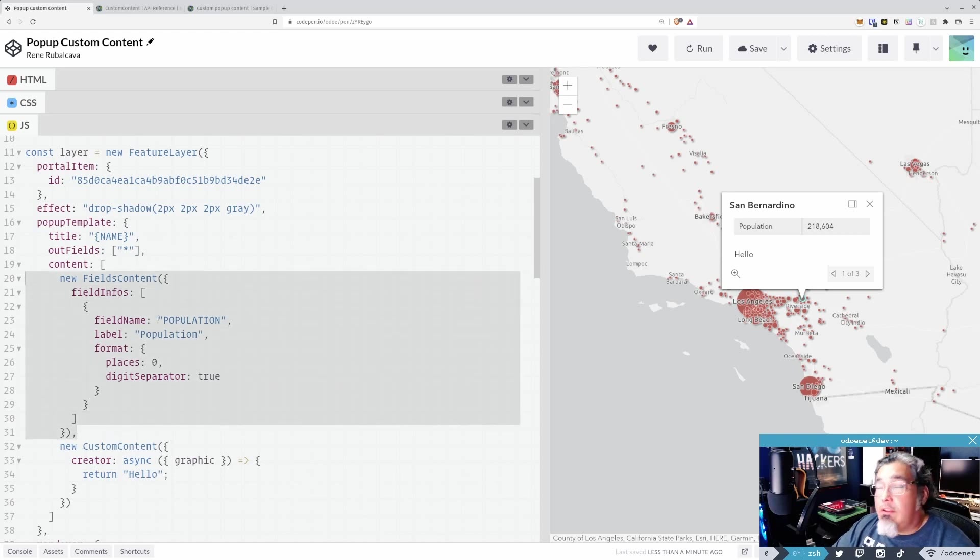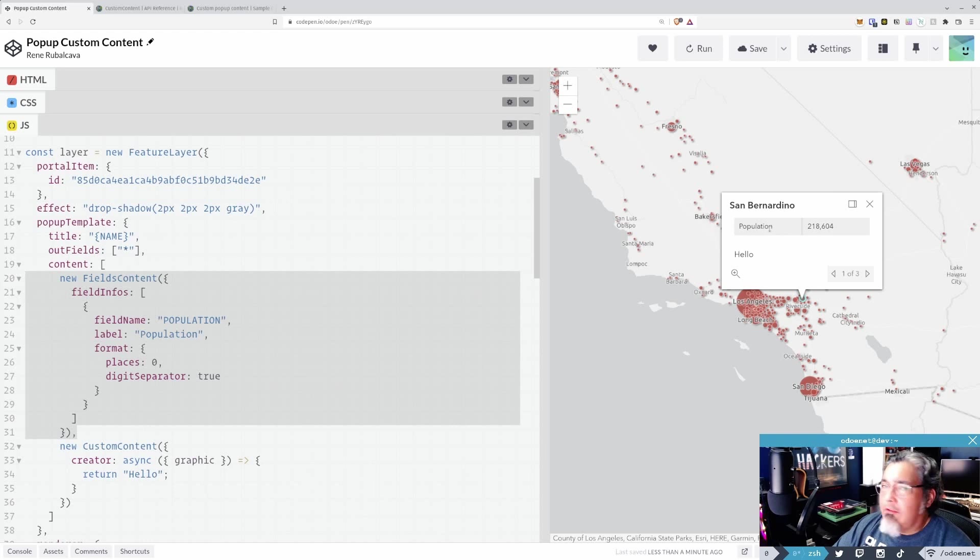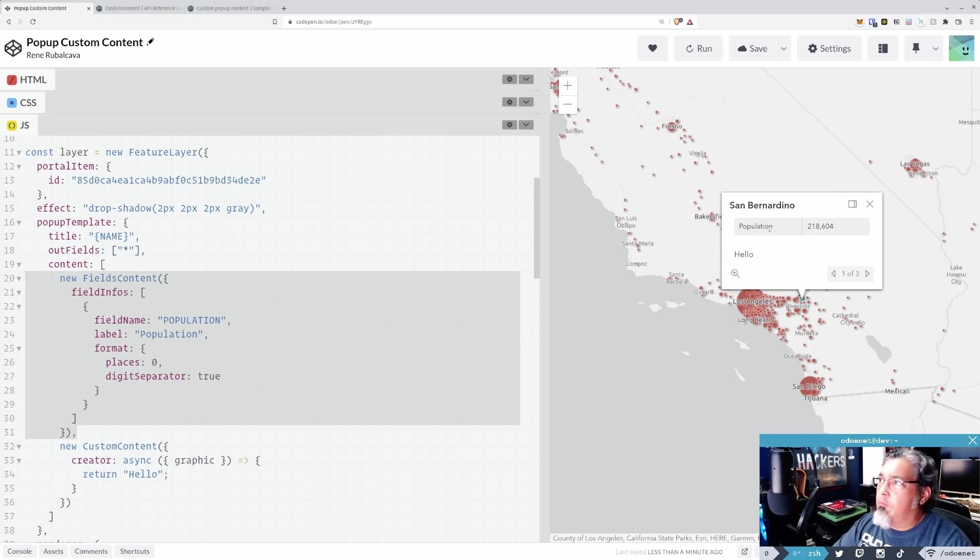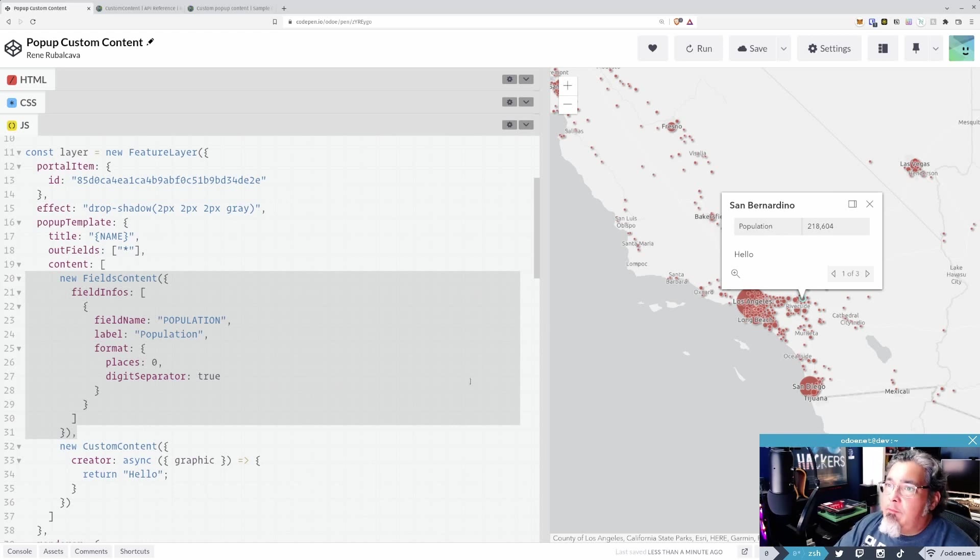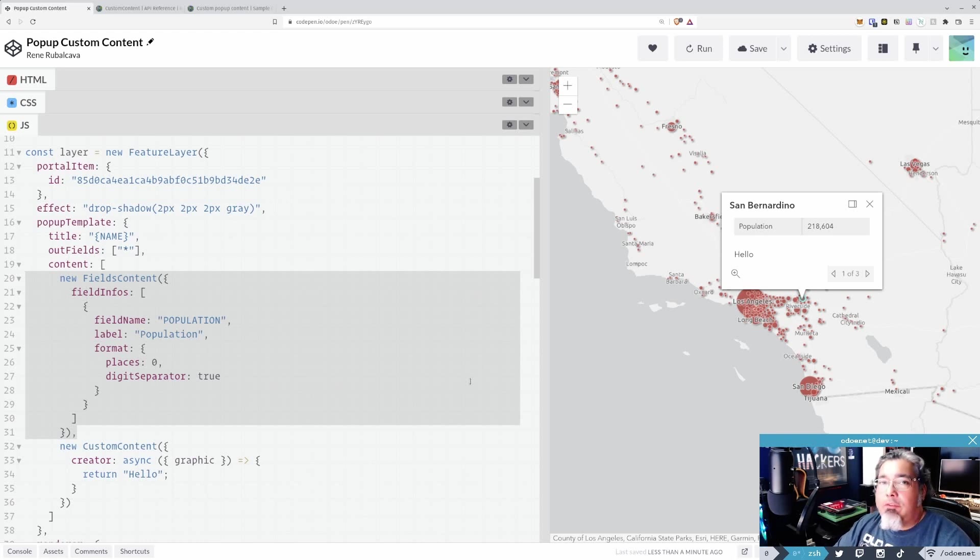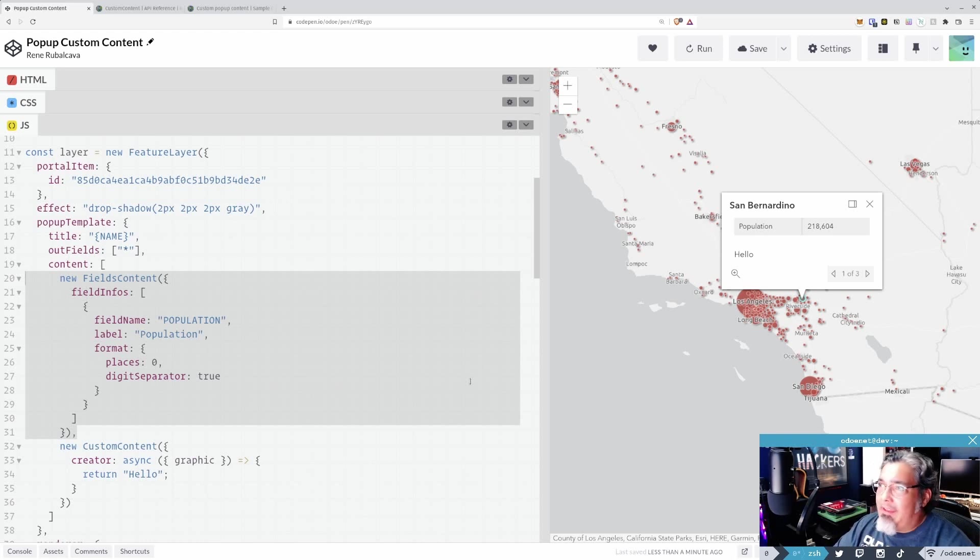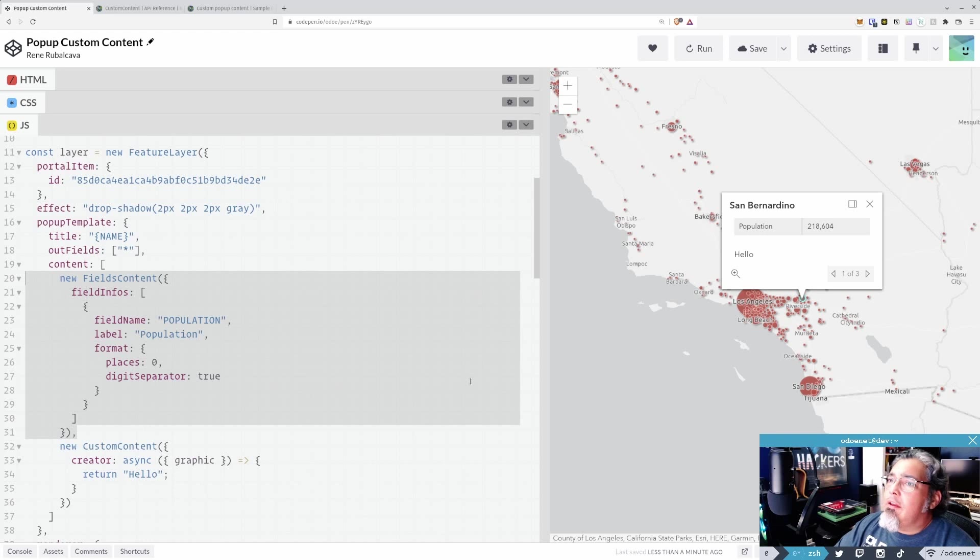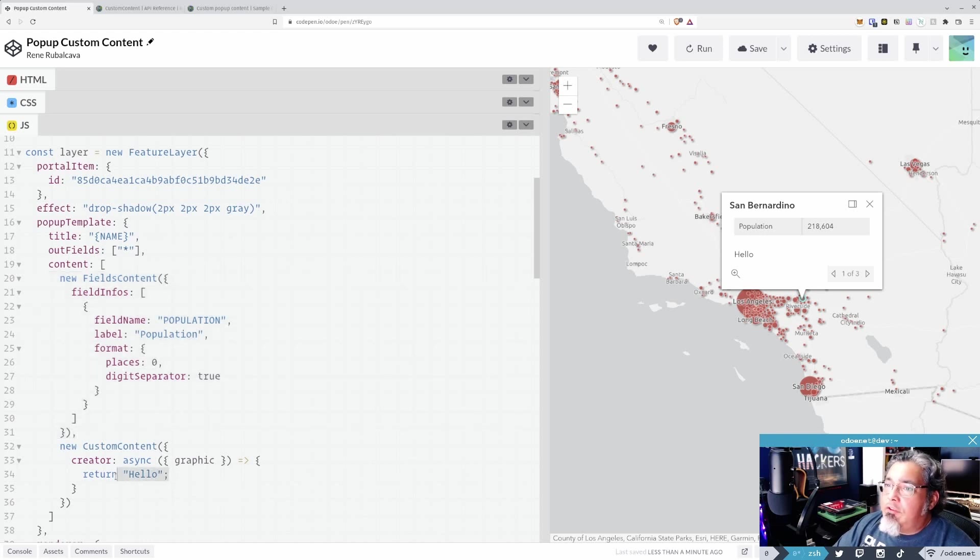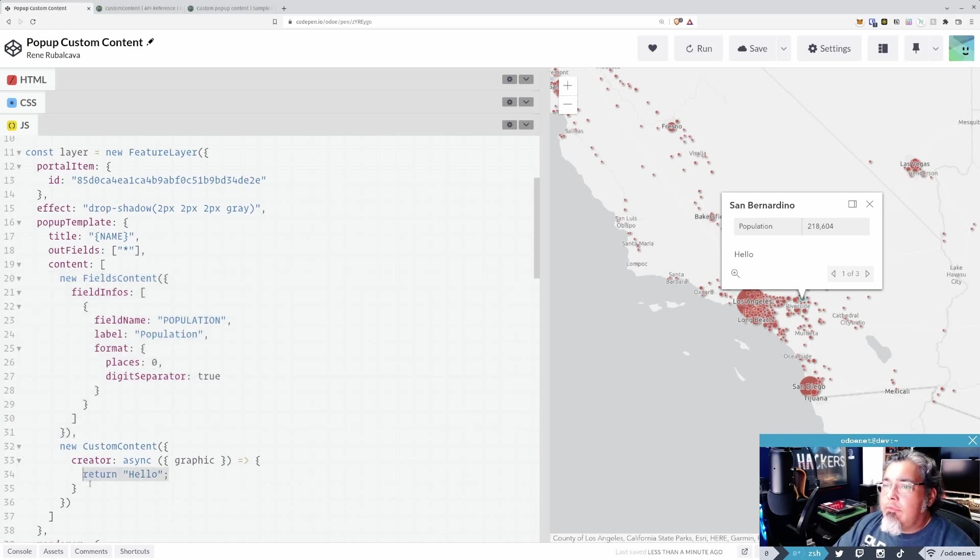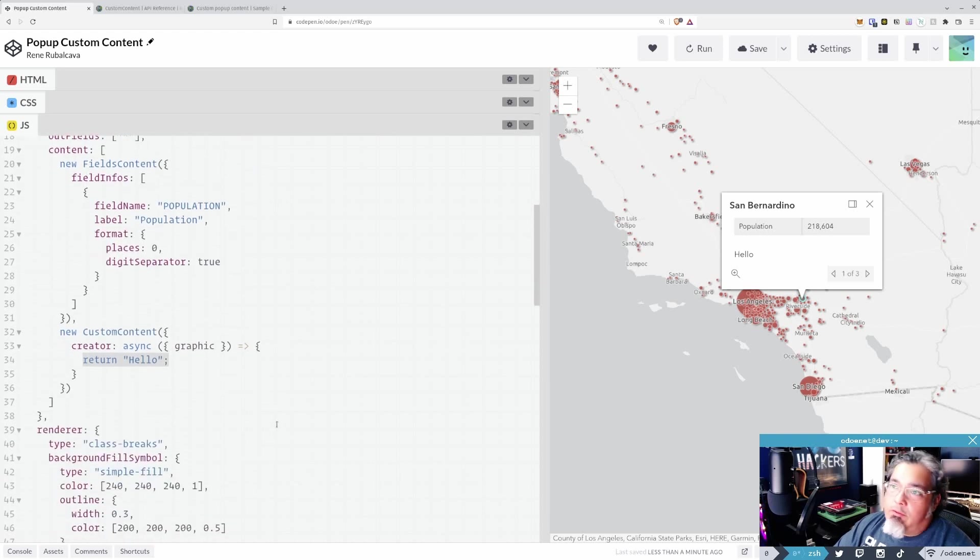So I have two types of content here in my pop-up template. I have fields content, which is going to be the default kind of tabular data you normally see in pop-ups. And I'm only showing one field. There's other fields in this data set, but they have more to do with like age ranges and stuff. I don't care in this case. And then one that just says hello. That's my creator function here.